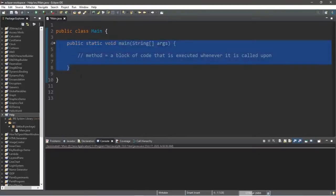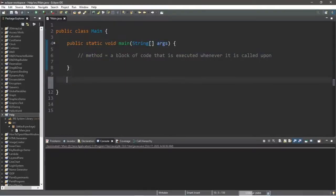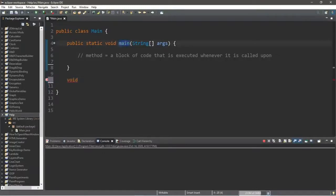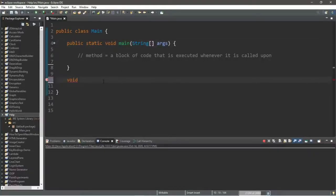Outside of our main method — make sure you don't write this within the main method — we're going to create another method, perhaps one that will display a message such as hello. To begin creating a method we'll need a return type; I'll explain return types later. For now we're going to list the word void followed by a method name. Our main method is called main, and a common naming convention is to have the first letter lowercase, so let's create a method called hello with a lowercase h.